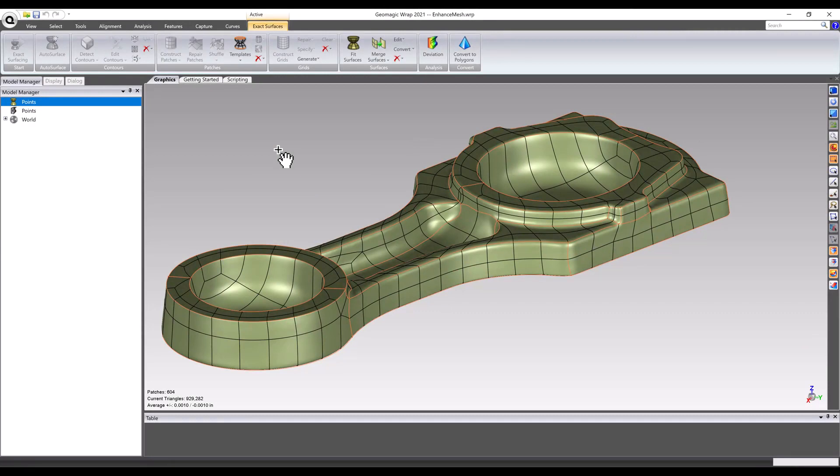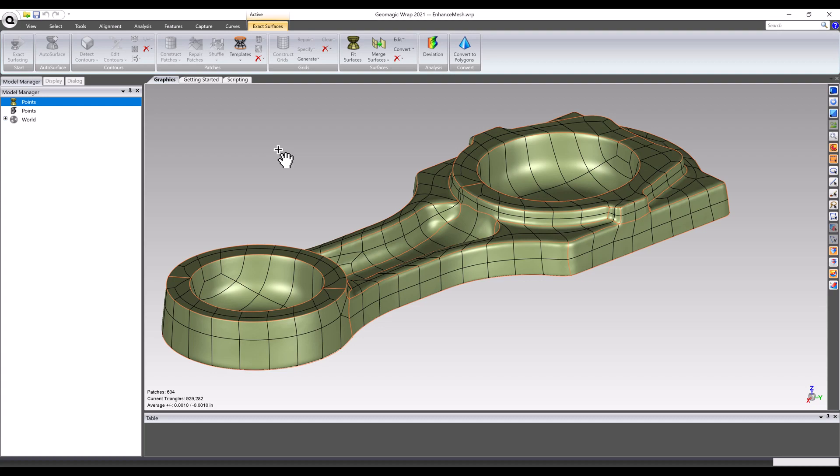With Geomagic Wrap, the name of the game is control when it comes to surfacing. Wrap has the automated tools to get you a model as quickly as possible, as well as the ability to manually check under the hood and make critical tweaks when a project demands it. Either way, Geomagic Wrap has the toolset to get any 3D scan into a step model regardless of organic complexity.